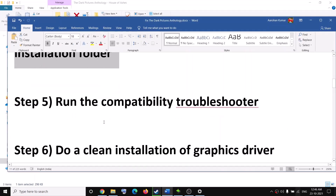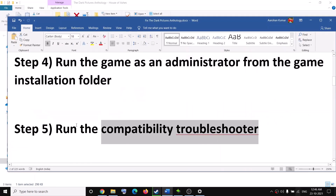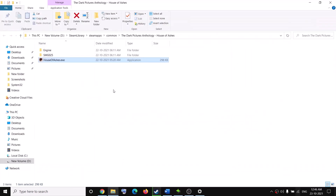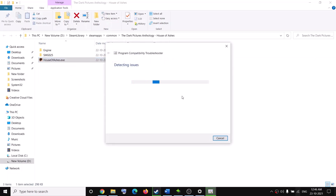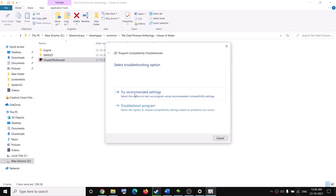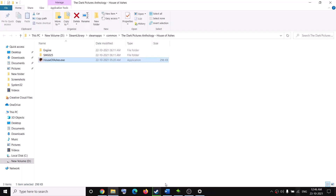The next step is to run the game in compatibility mode. Right-click on the game EXE file, then click on Troubleshoot Compatibility, go ahead and try the recommended settings, then click on Test the Program and check if the issue is resolved.